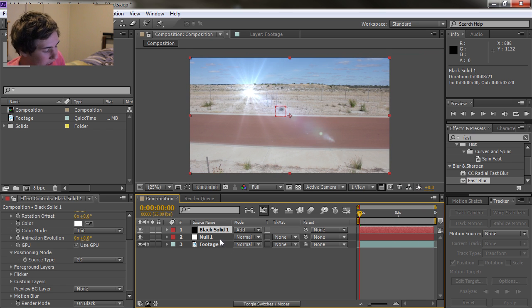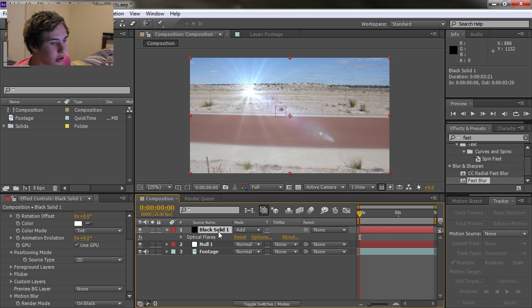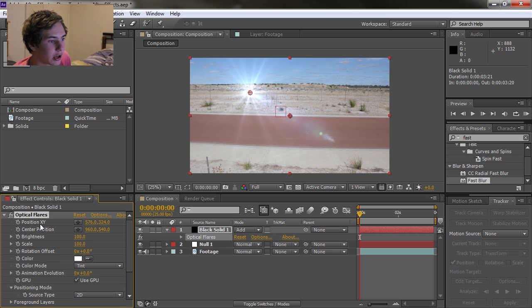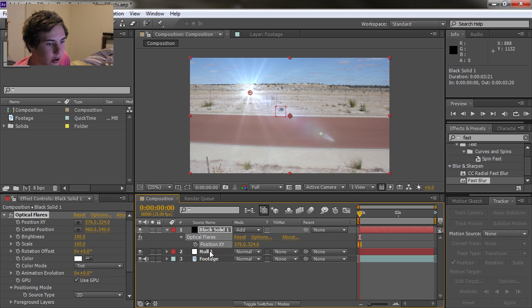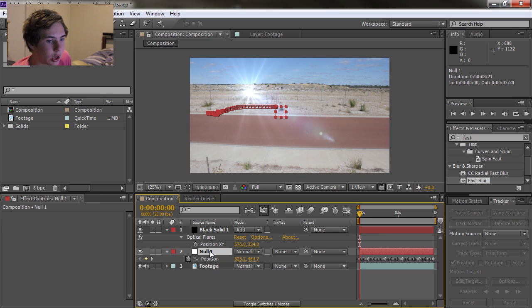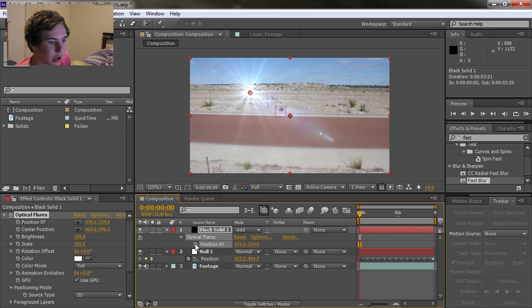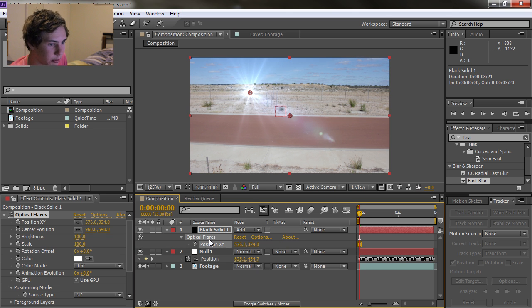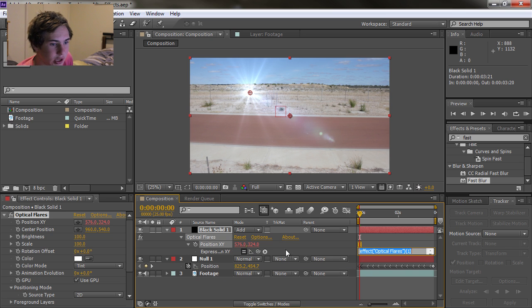We're going to press E on our black solid so it opens up that, and then come over to our effect controls and double click on Position so now we've got the Position XY open up. We're going to click on our null and click T, and now we've got our position open up. What we're going to do is alt-click on the stopwatch for the optical flares Position XY. So alt-click on it and then it opens this up.